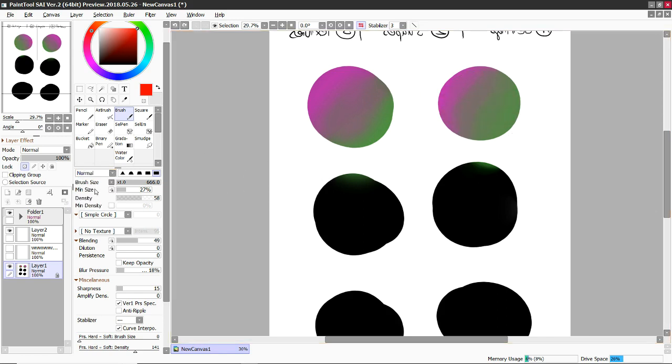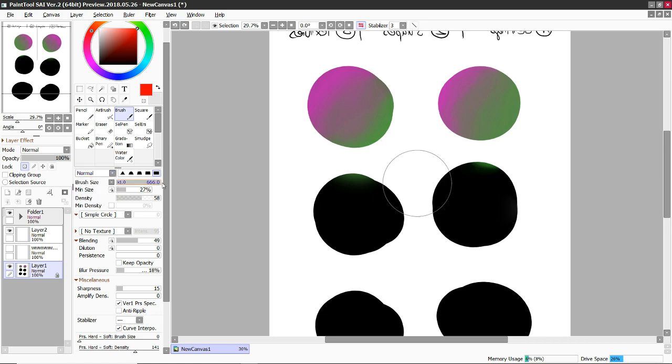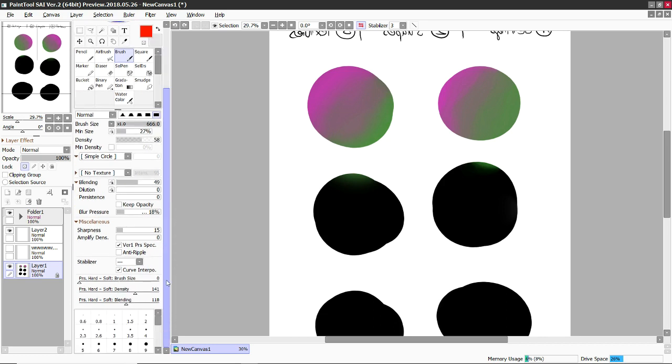It didn't because I had persistence up very high. Now it is still normal. Now it does multiply. Yeah, those are the same in other programs as well.